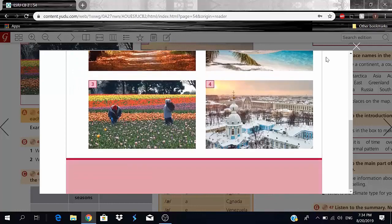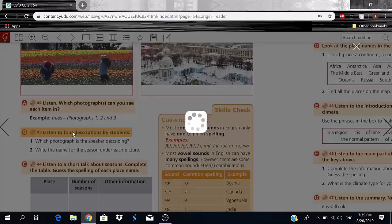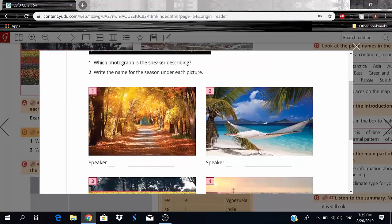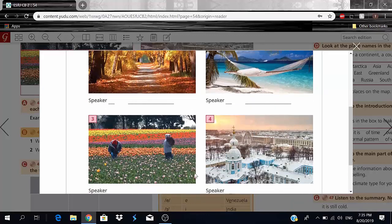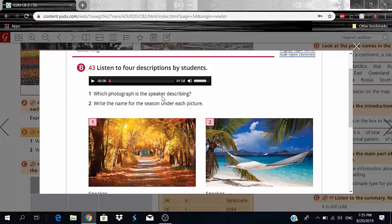Now let's move on to Exercise B: listen to four descriptions by students. We're going to have four different speakers, each describing a photograph, and we need to number which speaker is talking about which photograph. After that, we'll write the name of the season under each picture.